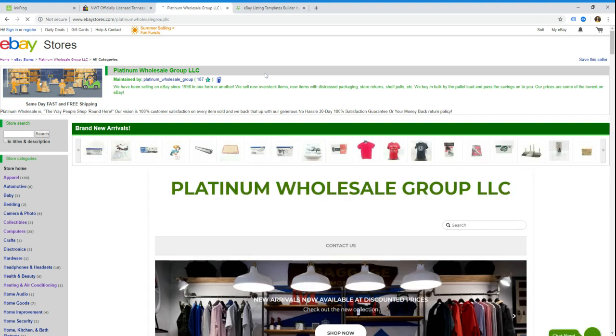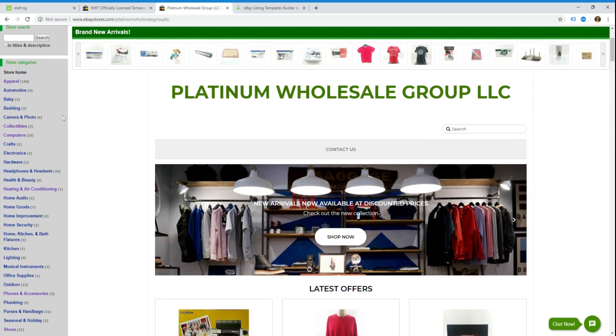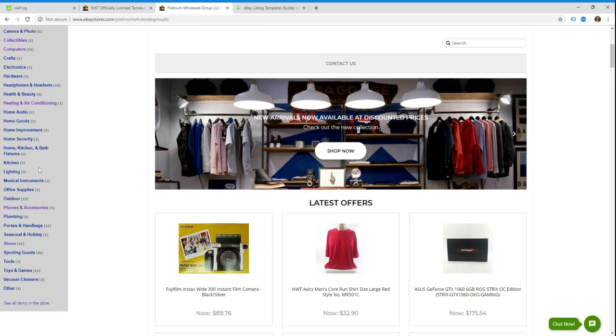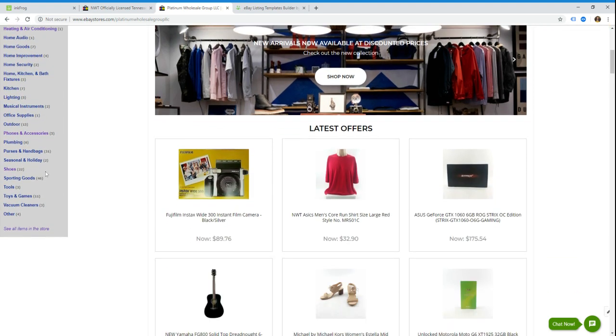So this is the eBay storefront for Platinum Wholesale. And then all you would need to do is if you have the category widget turned on in your eBay store, it should show every single category that you have products for sale in on the left. You just scroll down to the one you want, and you can right click on it with your mouse, and then you just say copy link address.